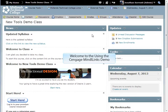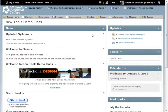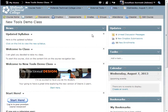Welcome to the Using the Cengage MindLinks demo. In this demo, you will learn how to access Cengage MindLinks and import the content from your textbook into Desire2Learn.